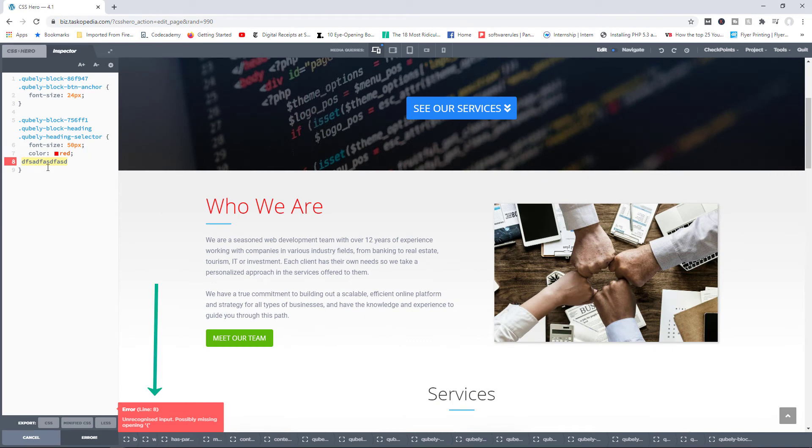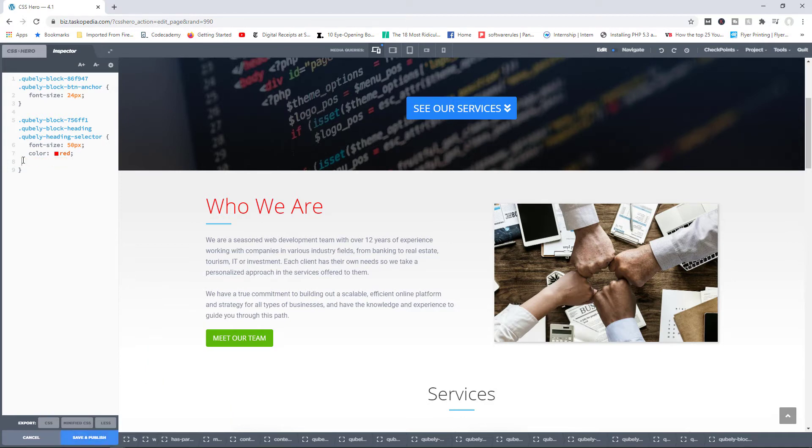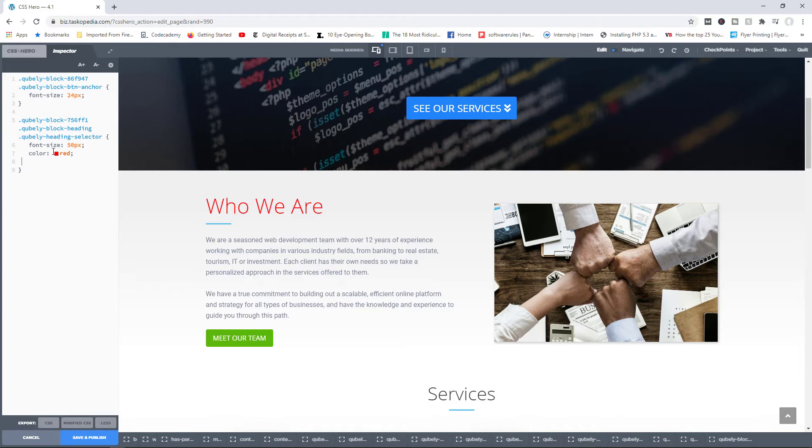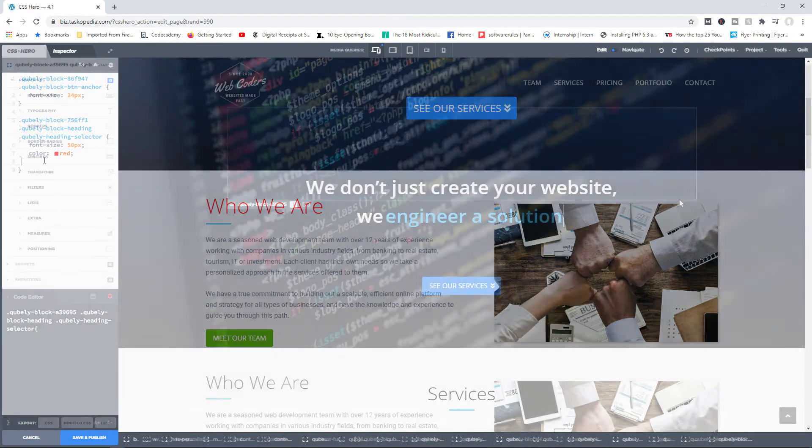on line eight, there is some unrecognized input. I can come in here and simply remove that. This is very useful for troubleshooting, because with coding, sometimes you may just misspell a particular word or maybe you didn't add a semicolon, things like that. That can be very frustrating, but thankfully there is the troubleshooting tool available for us to work with.